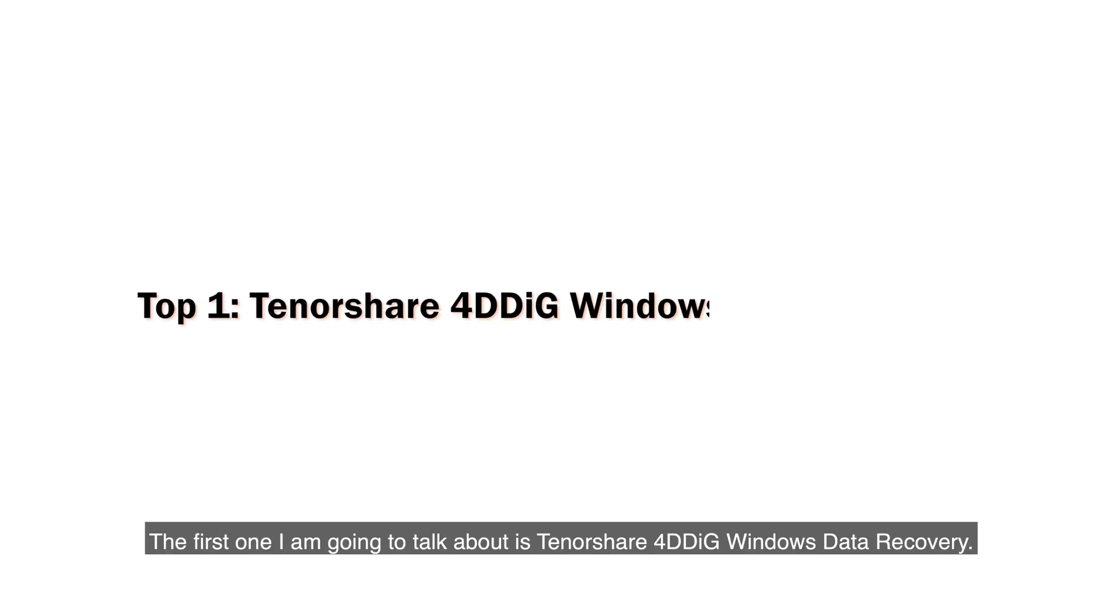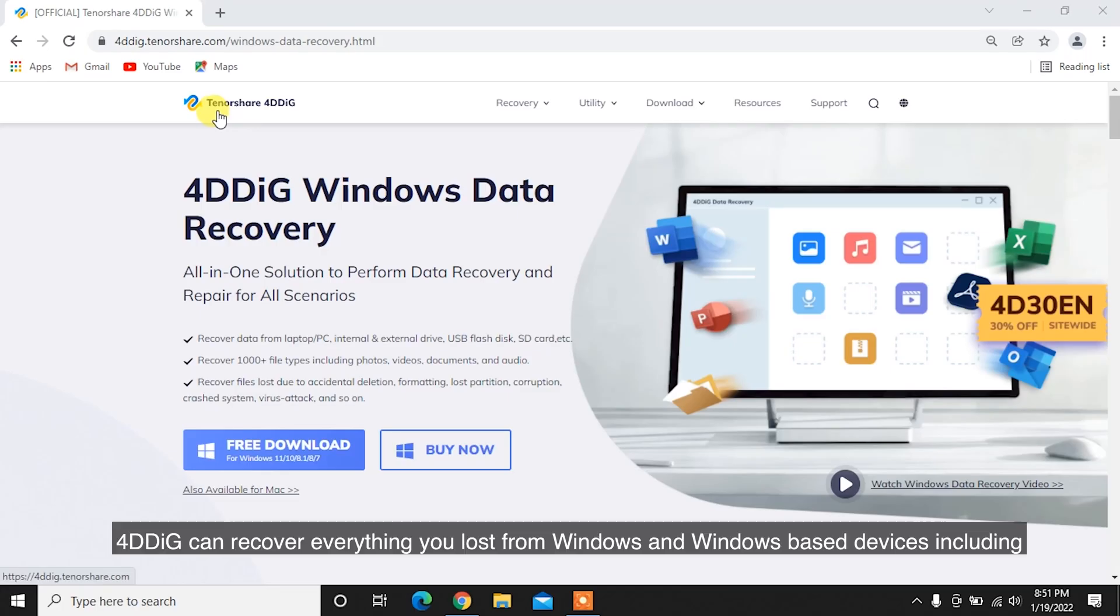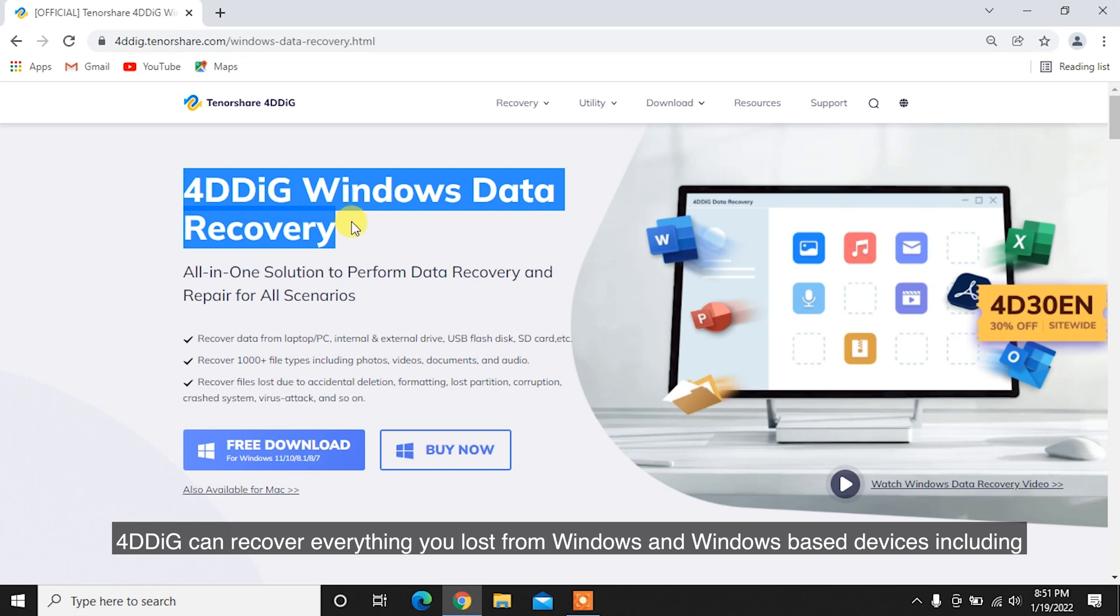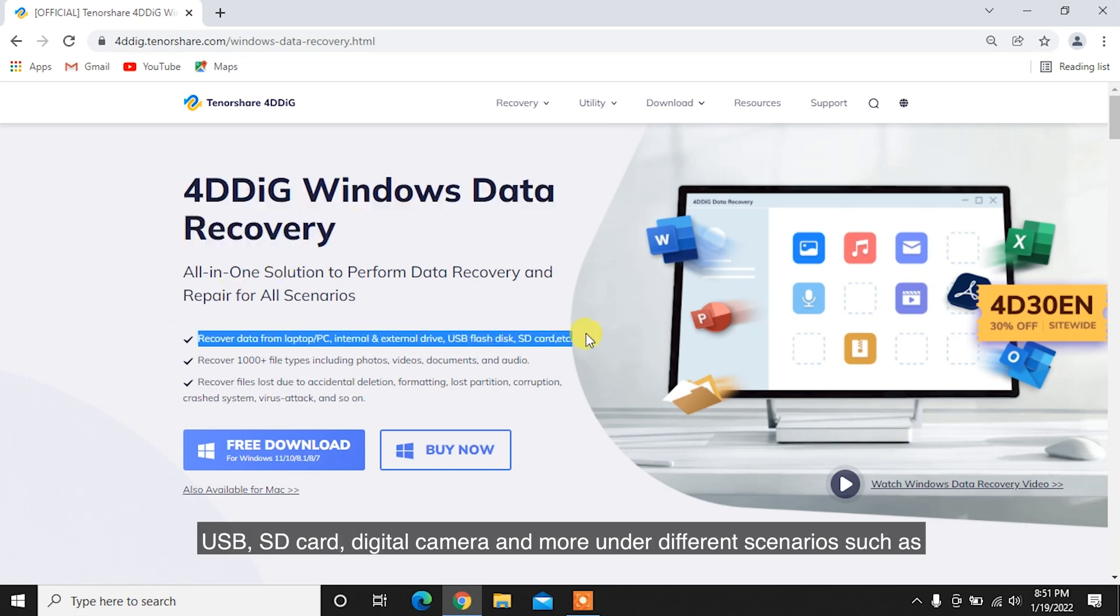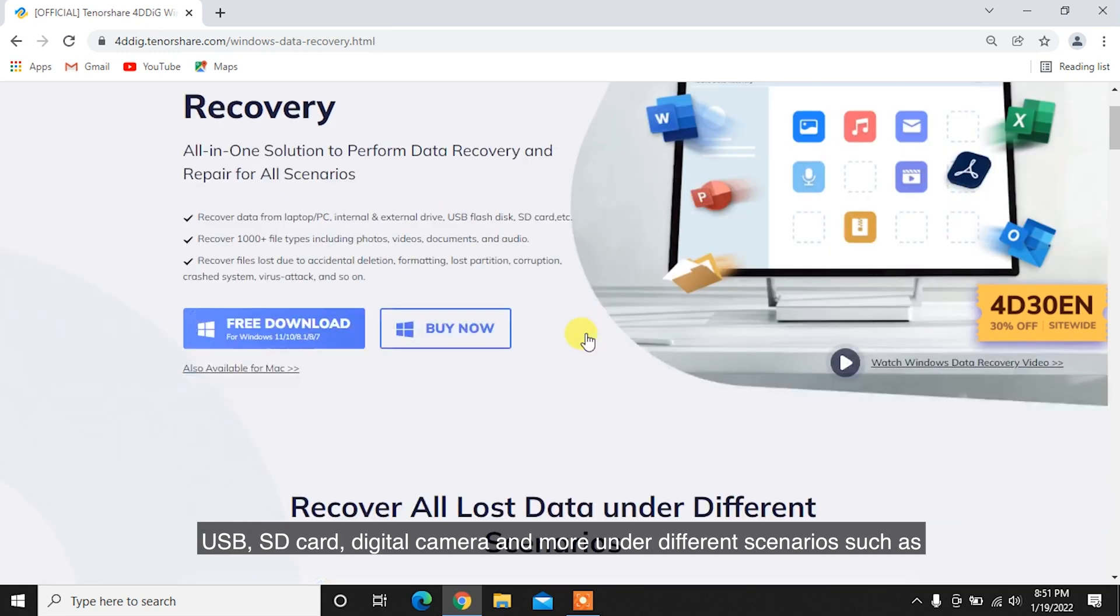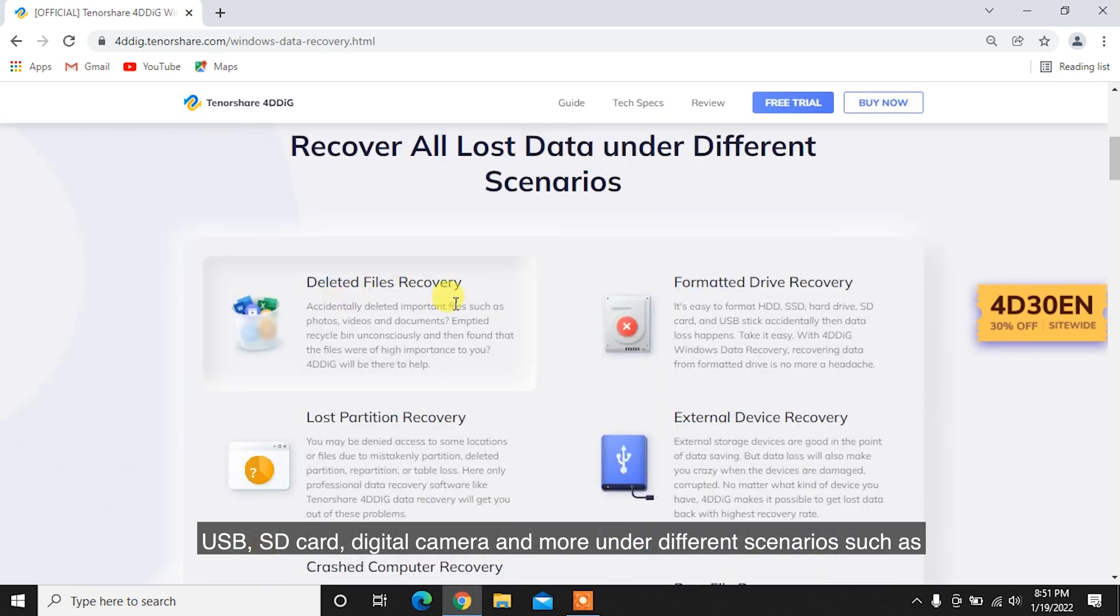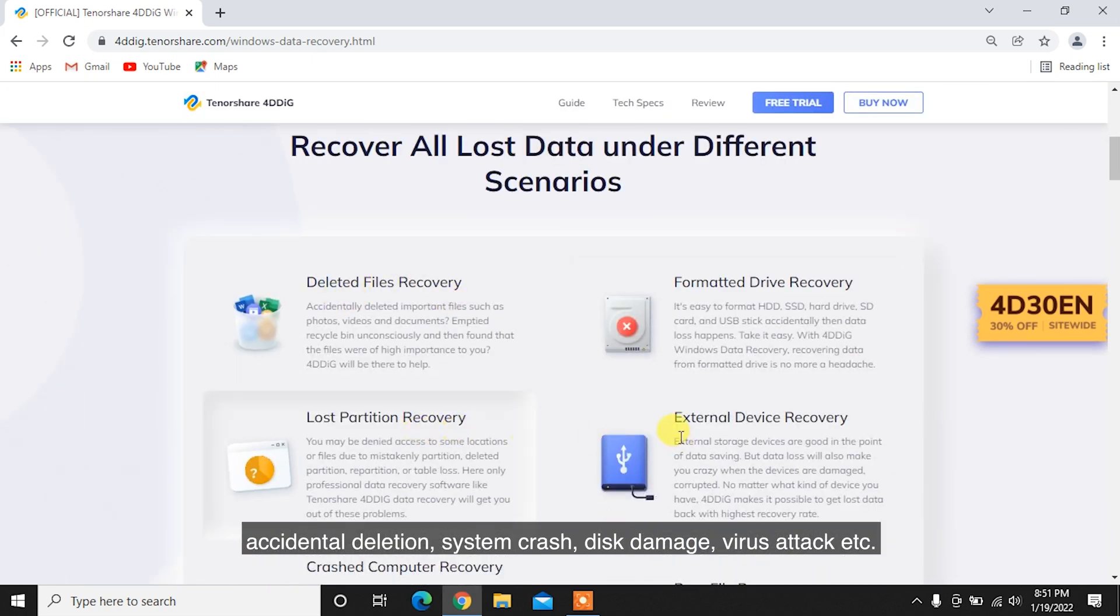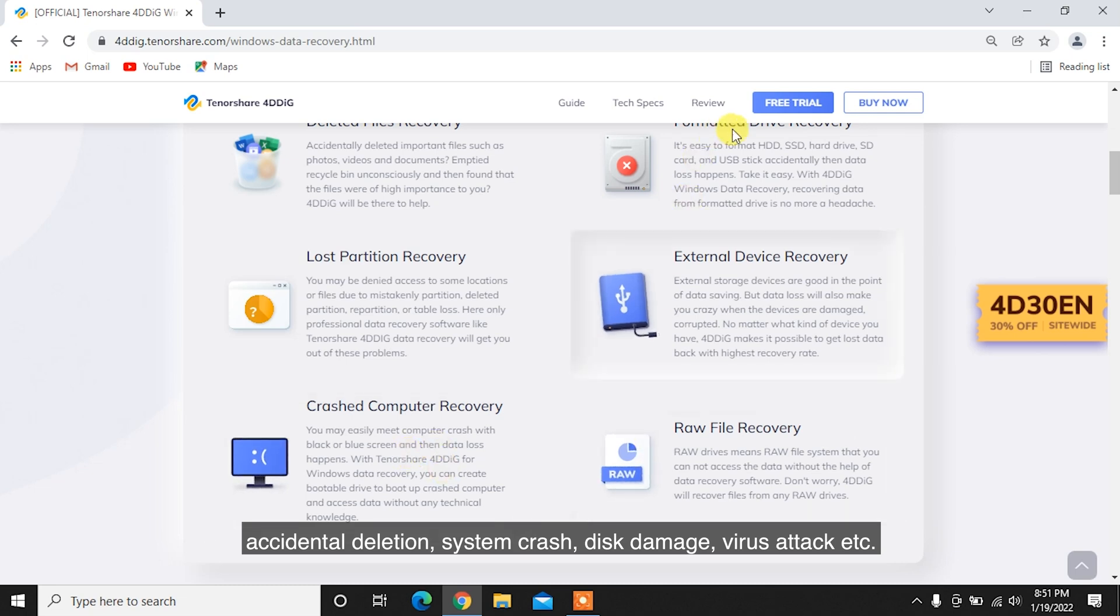The first one I'm going to talk about is Tenorshare 4DDiG Windows Data Recovery. 4DDiG can recover everything you lost from Windows and Windows-based devices including USB, SD card, digital camera and more under different scenarios such as accidental deletion, system crash, disk damage, virus attack, etc.